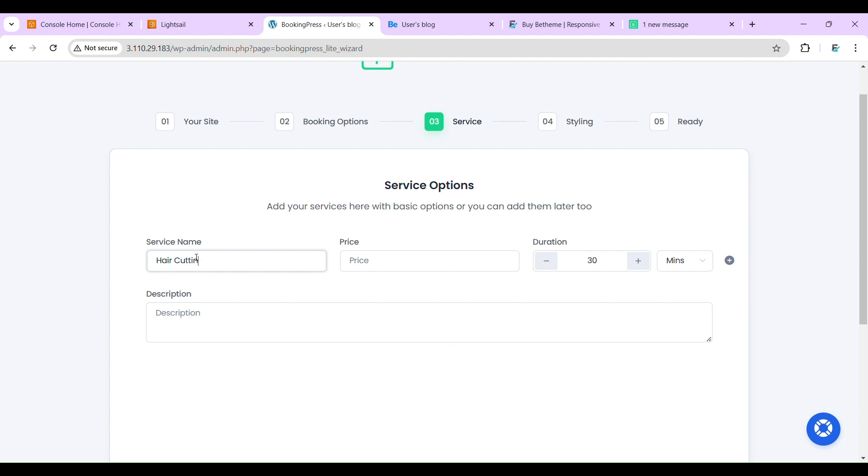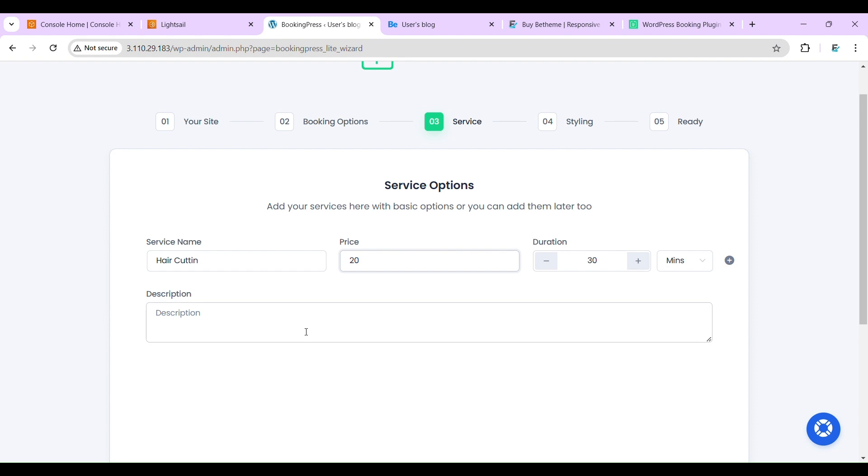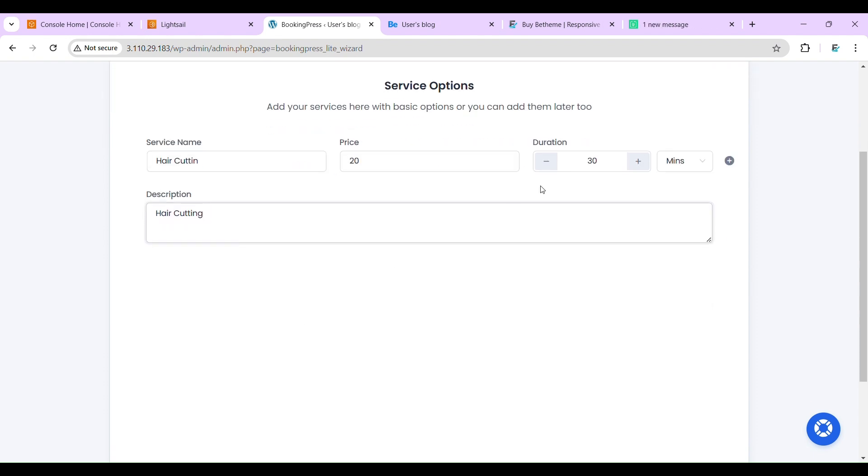Now service name, for example 'hair cutting'. Hair cutting price, let's fix this - twenty dollars. Description: hair cutting. Duration, 45 minutes. Next.